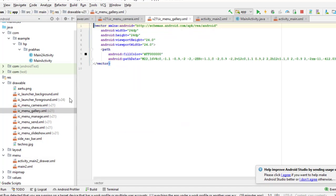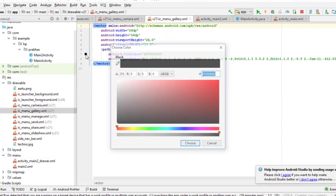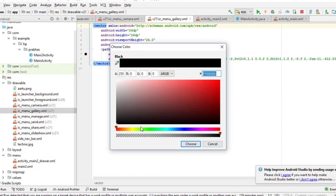Let's change the gallery. We change the color to green.